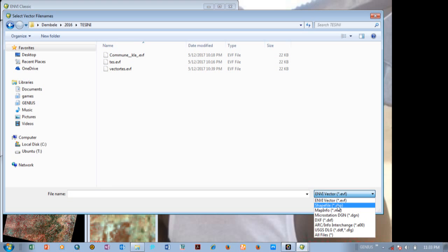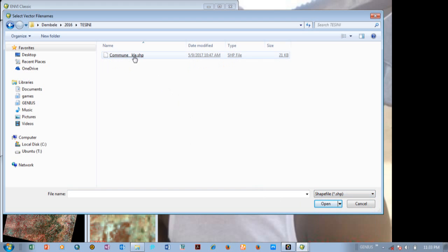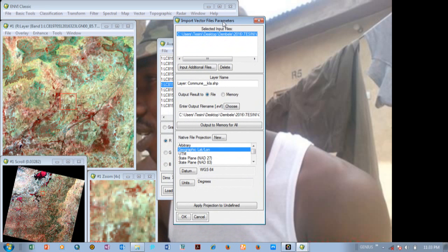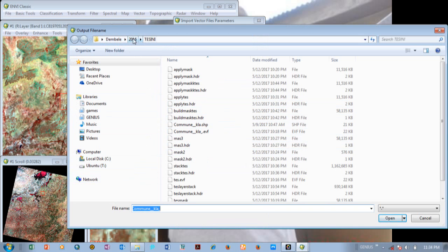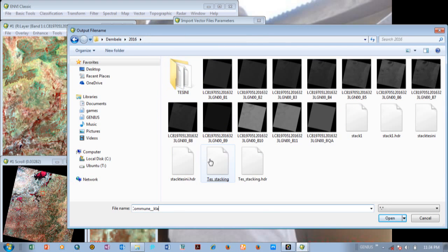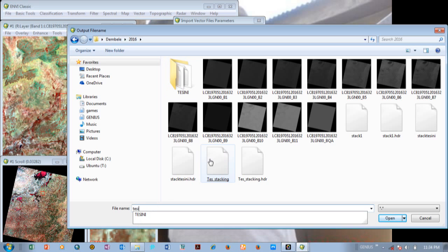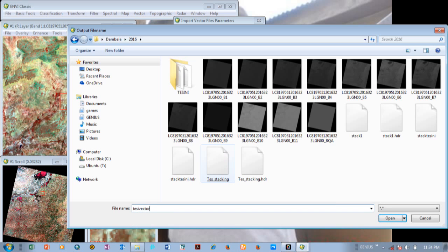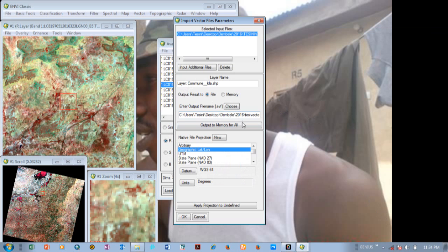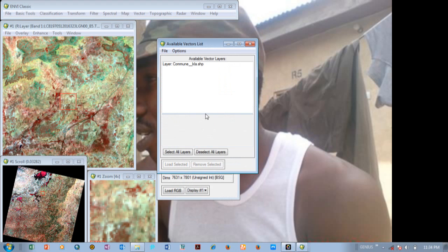An EVA file is an extension for ENVI, so I come over here and select Shapefile. This is my shapefile — I select it and it loads the parameters. My layer name here is 'commune' and I'm going to change this. I go back one step and select the vector, changing the name to 'Tessive vector.' Please feel free to use whatever name you'd like. I select Open, and remember you started with UTM — now it's changing to geographical location. Make sure the datum is correct, which is WGS 84. I click OK.